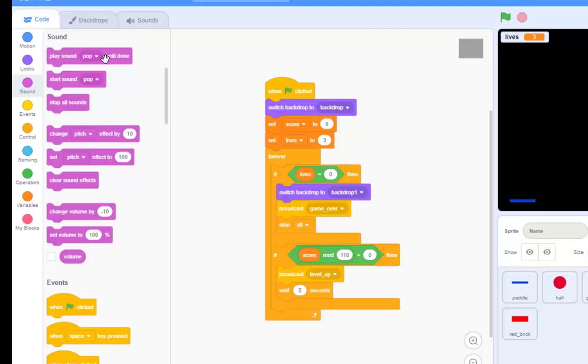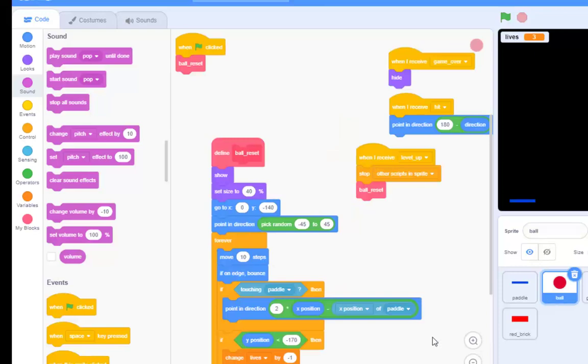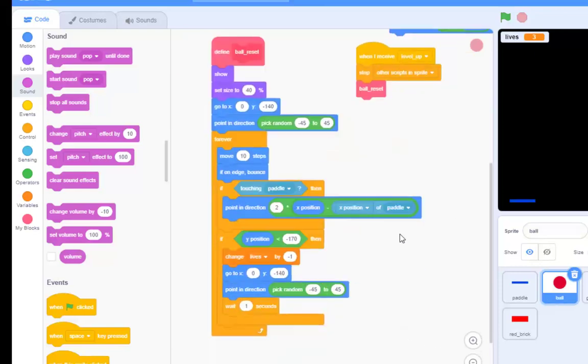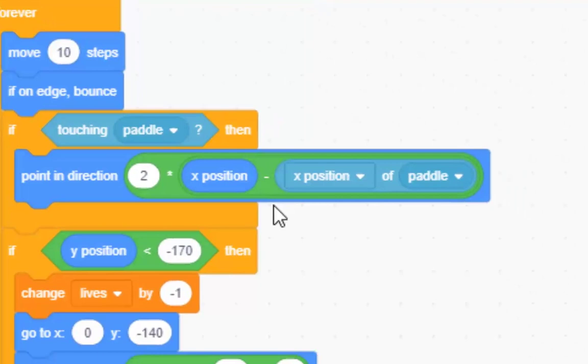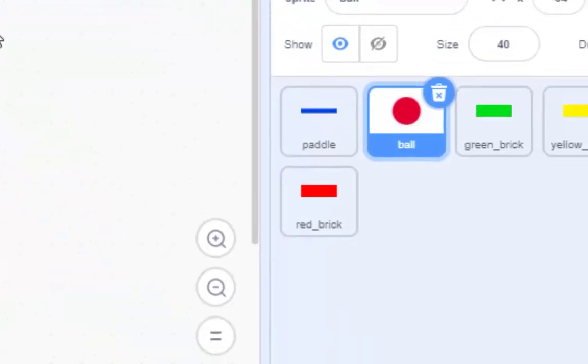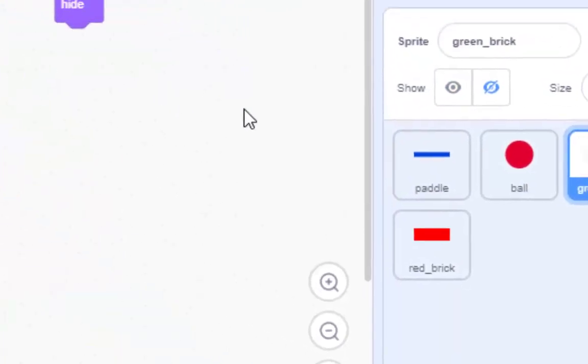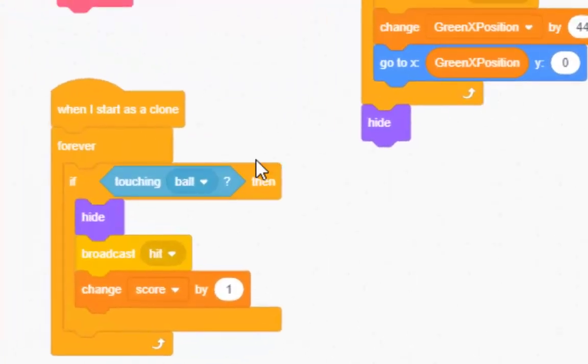I mean, you can have sounds of the ball and the paddle. If touching it, for example, on the ball, you've got one for, where has it gone? If touching the paddle, play a sound. You find that on the green bricks, you've got, if touching the ball, play a sound on the green brick.